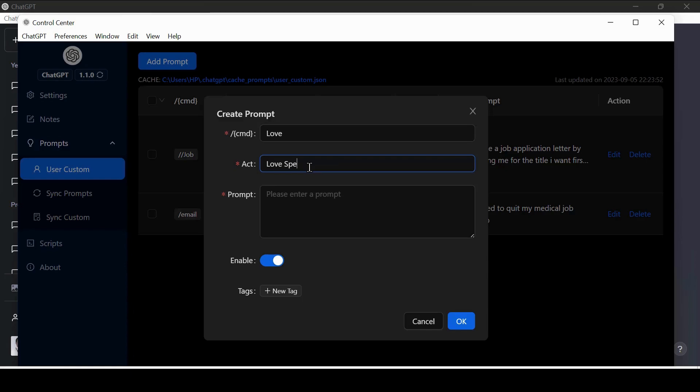This window will open up. It has three parts. One of them is the Command CMD. This is the shortcut you will use to call this prompt. It is the name of the prompt you will type in the ChatGPT text area to call the prompt. Then it has the Act part. This is the character you want to name the prompt.